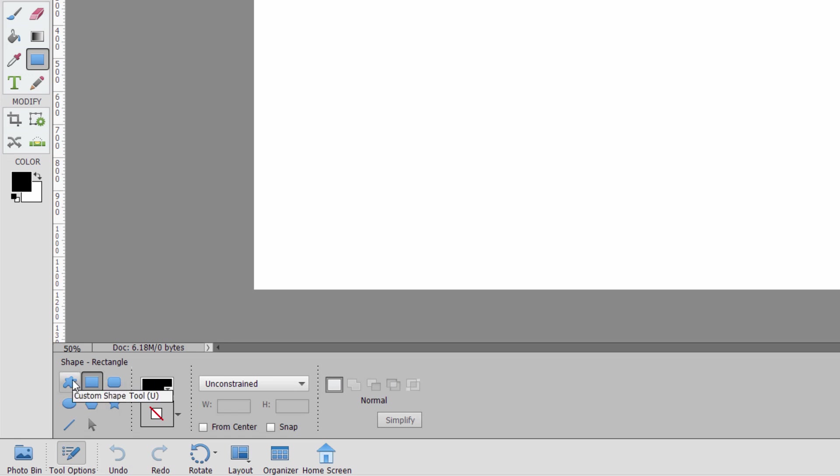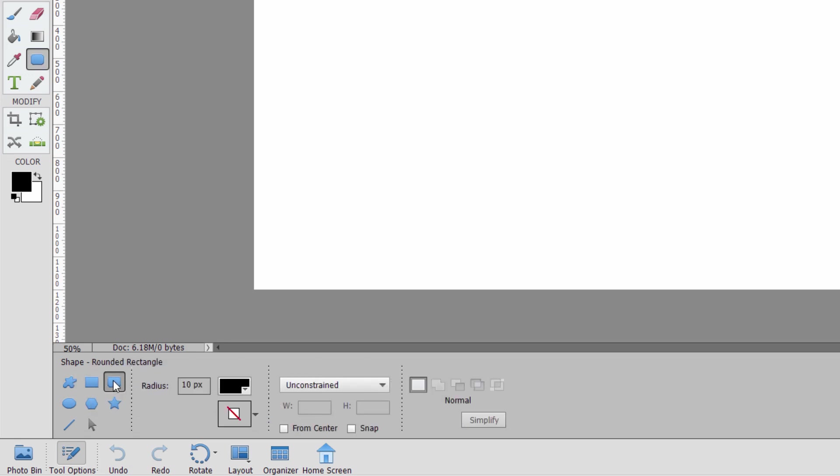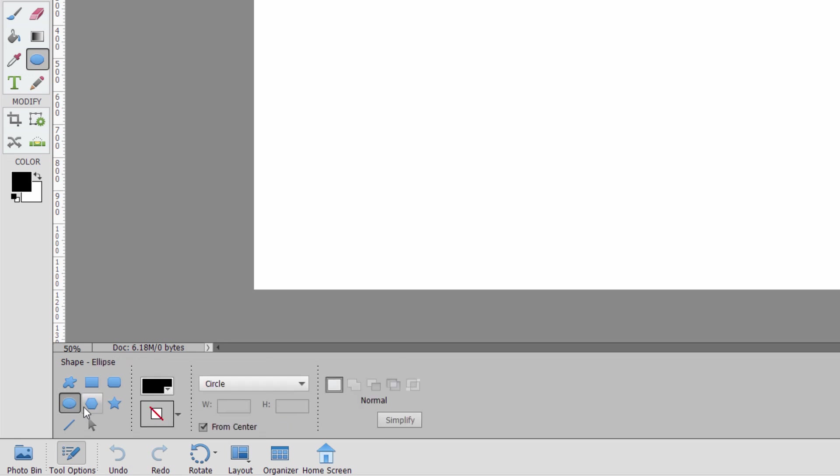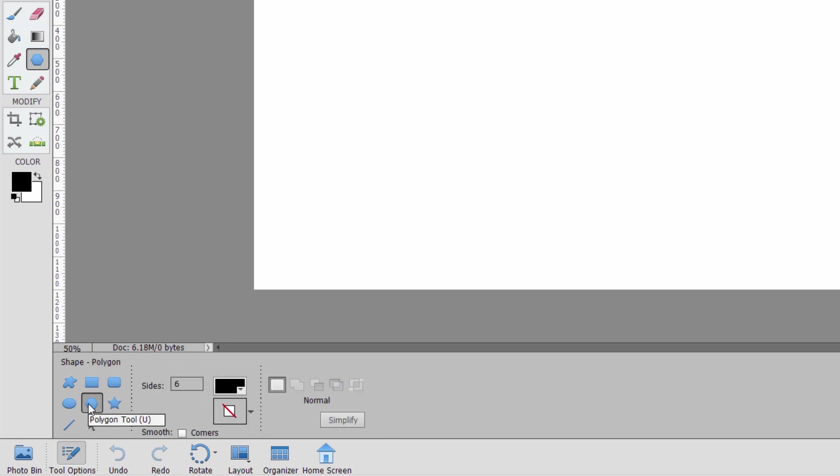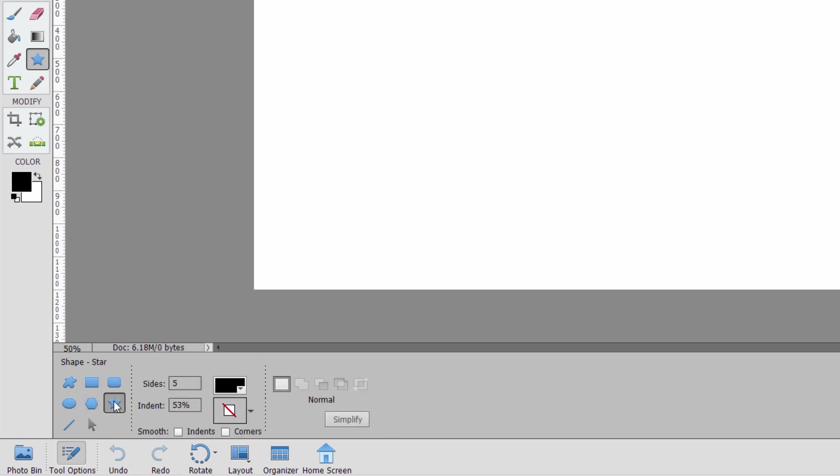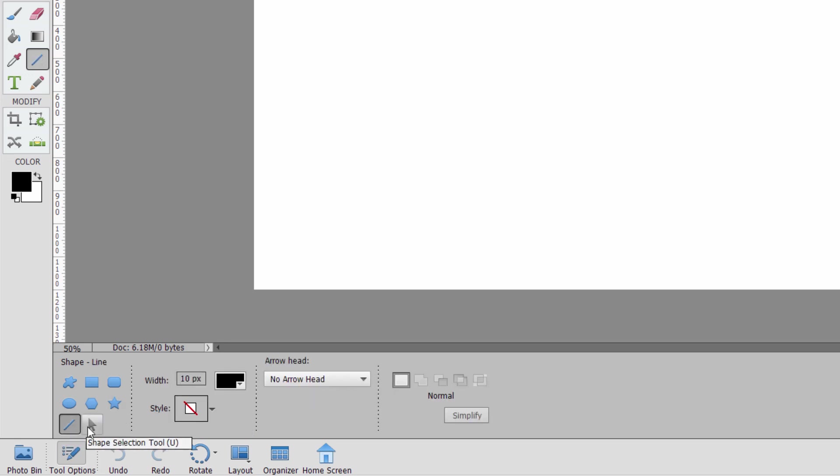Now there are a bunch. There is the custom shape tool, the rectangular tool, the rounded rectangular tool, the ellipse tool, polygon, star, which is basically a polygon with the sides pushed in, a line, and there's also a shape selection tool.